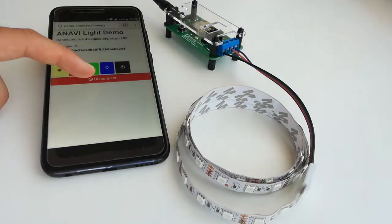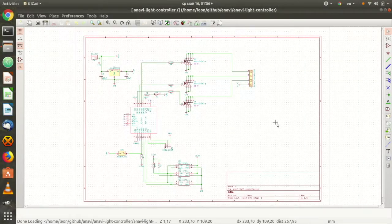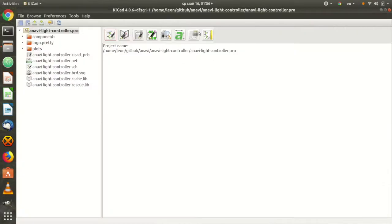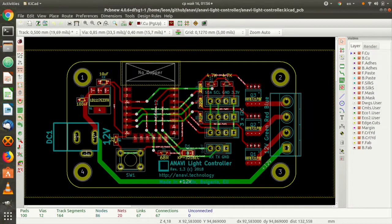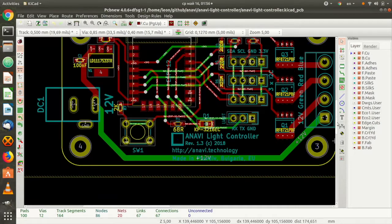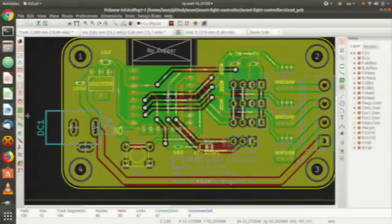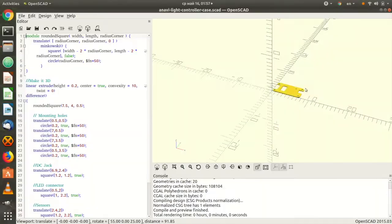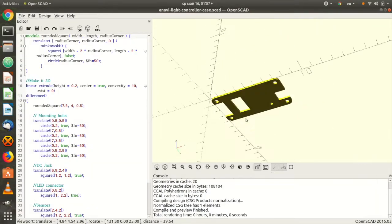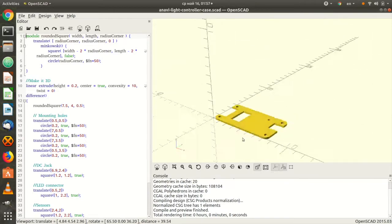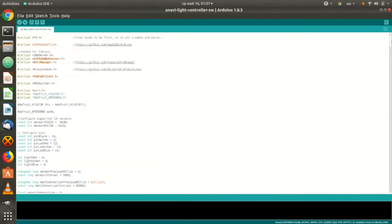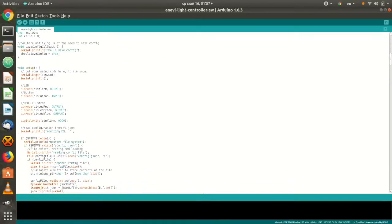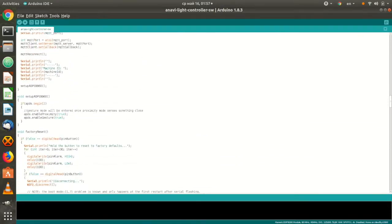Anavid Light Controller combines open source hardware with free and open source software. Furthermore, it was created with free and open source tools only. The software is written in Arduino IDE. The board has been designed with KiCad and the case with OpenSCAD. All units will be manufactured and assembled in Plovdiv, Bulgaria.